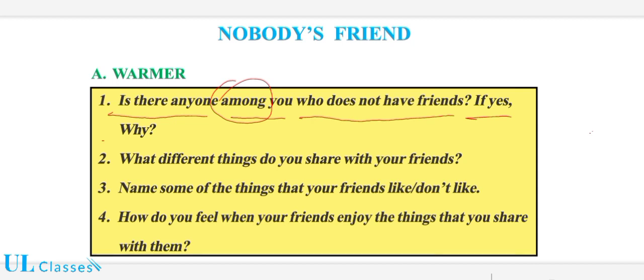If yes — اگر ہاں — تو why، کیوں؟ 'Why not a friend' — کیوں ایک دوست نہیں ہے؟ What is the reason — وجہ کیا ہے، آپ کو وہ بتانی ہے۔ دوسری لائن میں ہے: 'What different things do you share with your friends?'